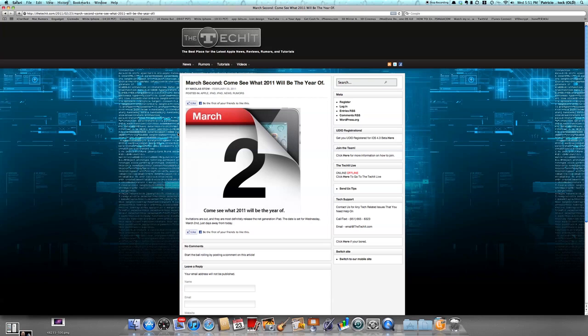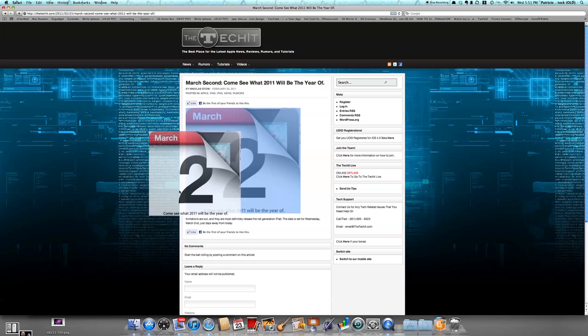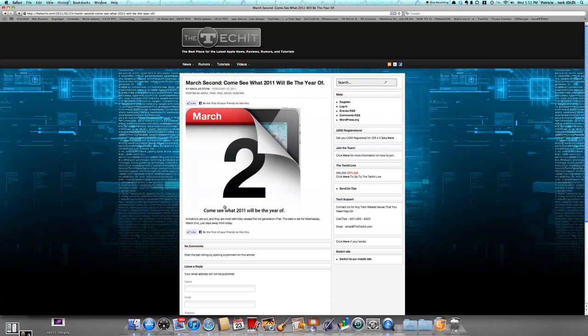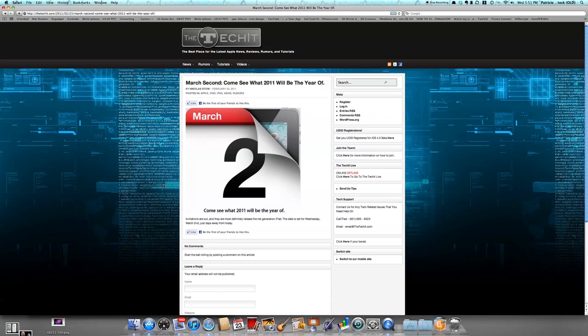We can put you at 99.999% chance that they will be doing this. And as you all probably should know by now, it should have a faster processor, possibly called the A5, a dual-core processor, snappier, better RAM.